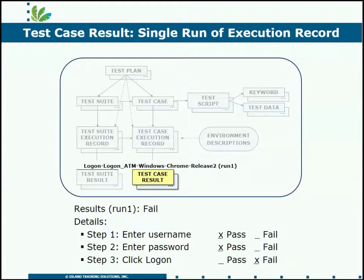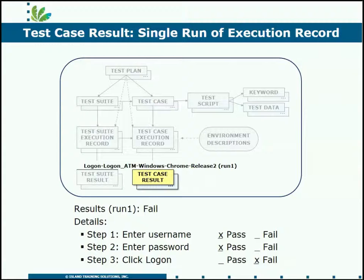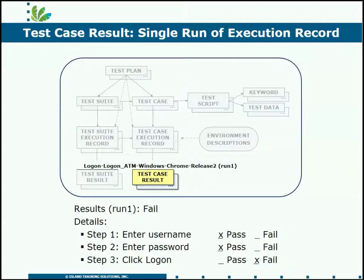And finally, at the bottom of our execution assets, we come to the test case result. Looking at the details of a test case result first, we see the user had to indicate for every step they executed whether that step passed or failed, and of course then we have an overall result.